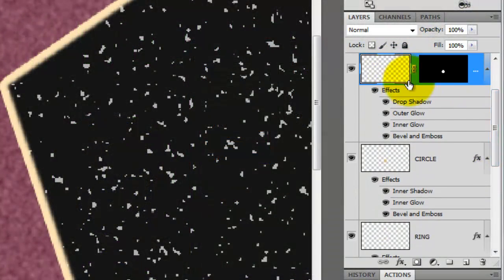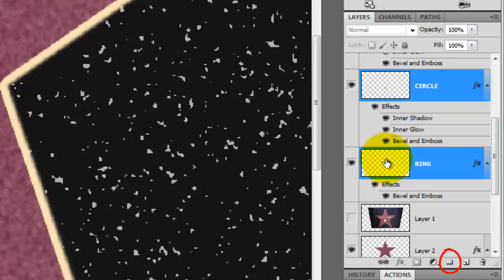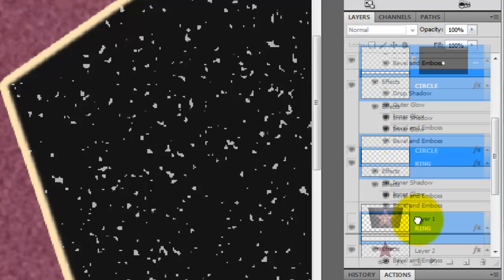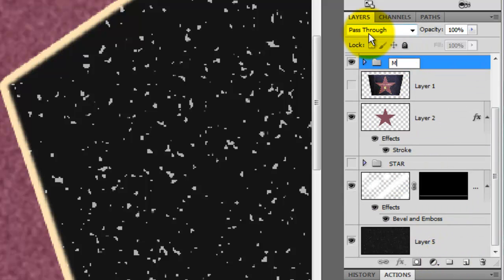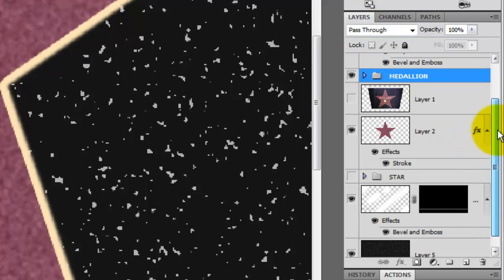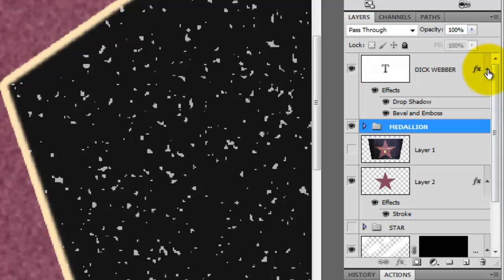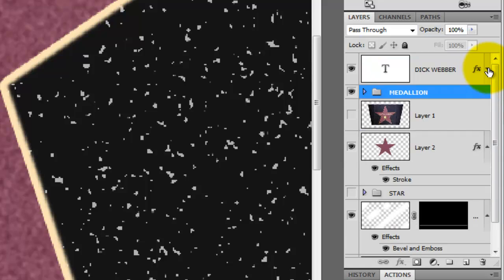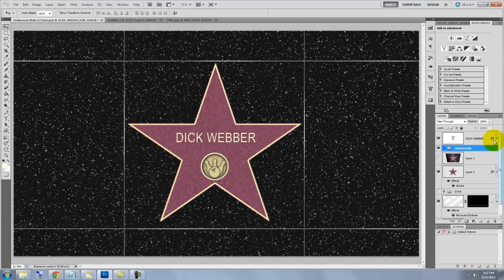Let's group all the Medallion layers into one folder, repeating the same process as we did for the star layers. We'll rename this folder, Medallion. We'll give ourselves more room by going to the text layer and clicking on the little arrow to compress the effects. To see your entire document on your screen, press Ctrl or Cmd 0.